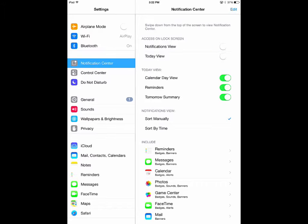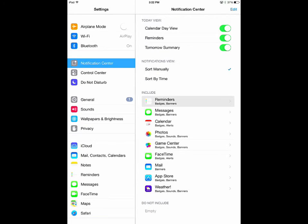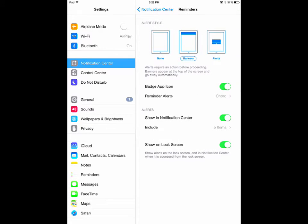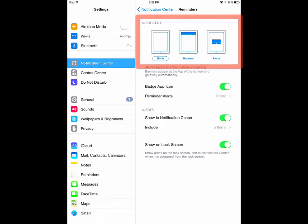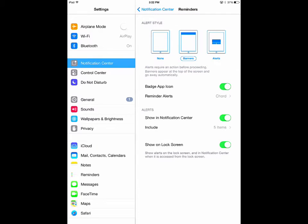The Include list shows all your current apps available to appear in your notification center. You can select an app to choose the alert style, or turn its notifications on or off.